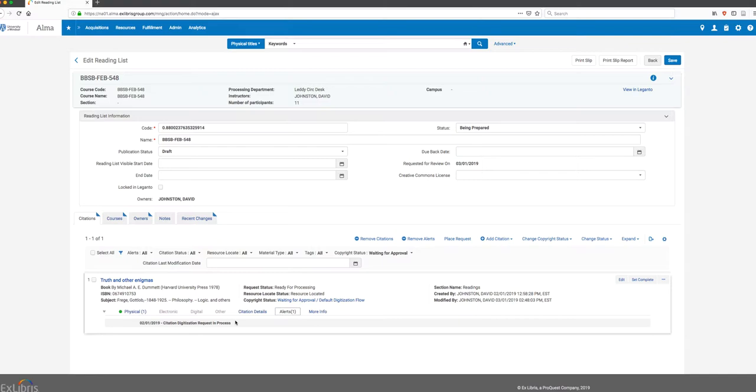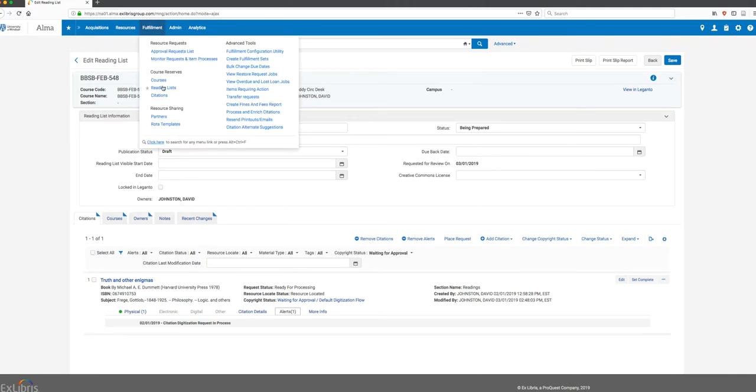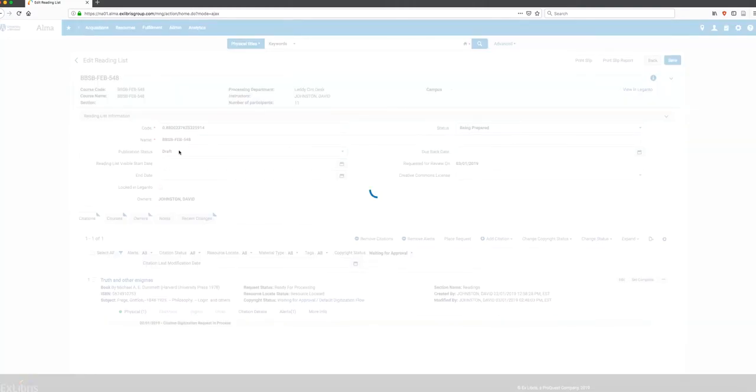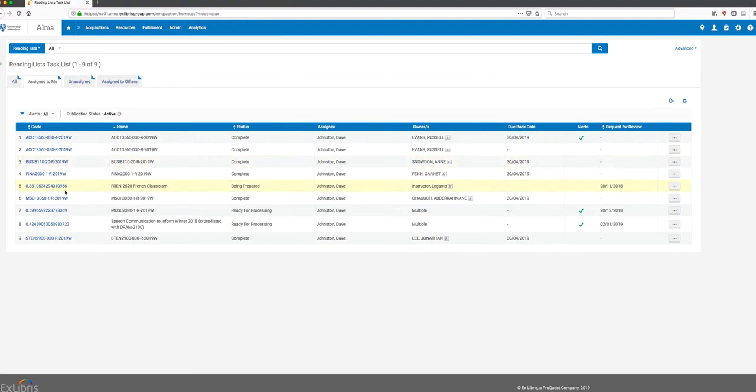Just to recap what we've seen so far: in Alma we're going to have a fulfillment queue, and if I go to Reading Lists, I'll have a list of reading lists that have been assigned to me to work on. If I want to work on any of those lists, I click the Work On button.